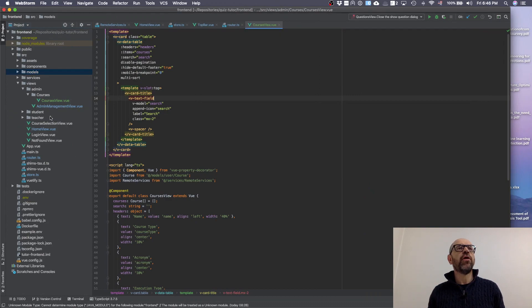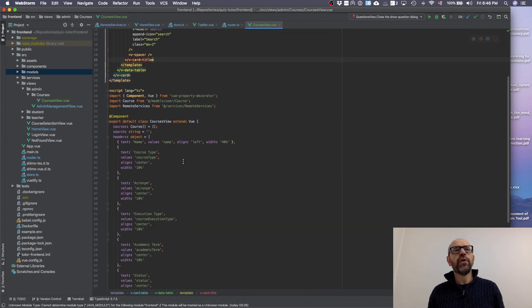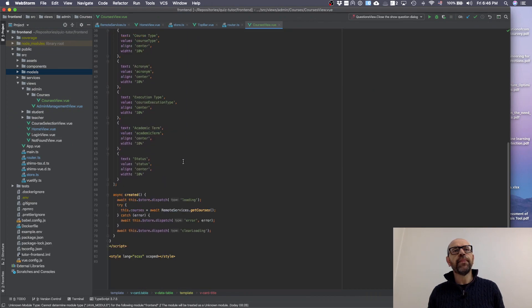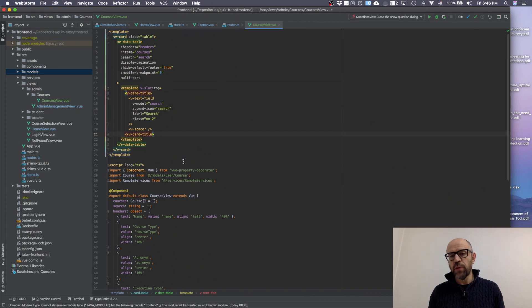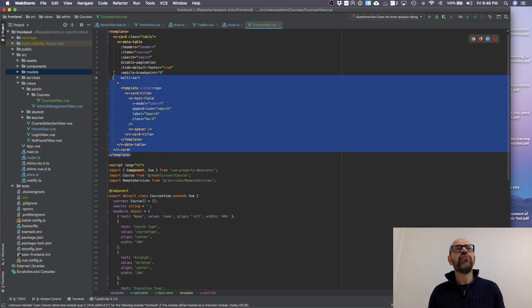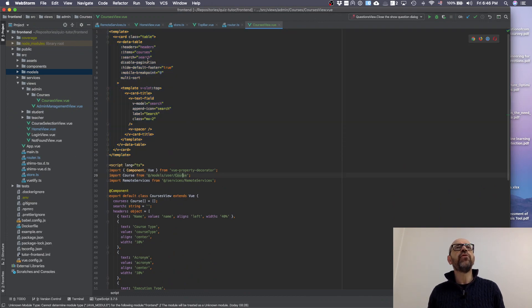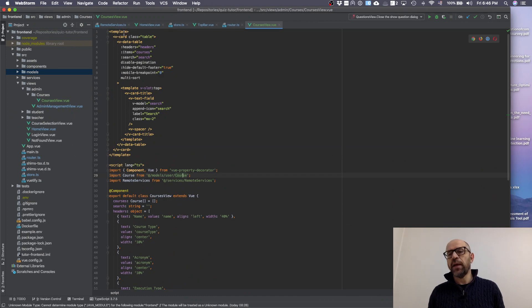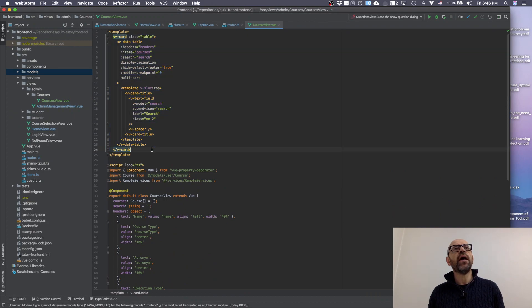you have this courses view here. The view object has two parts: the view itself and the controller. The view is very simple - I defined a template, then inside you have a v-card. This v-card contains a table, and this is already Vuetify. When you are using the code, we are including the Vuetify library at the beginning so you can use it.